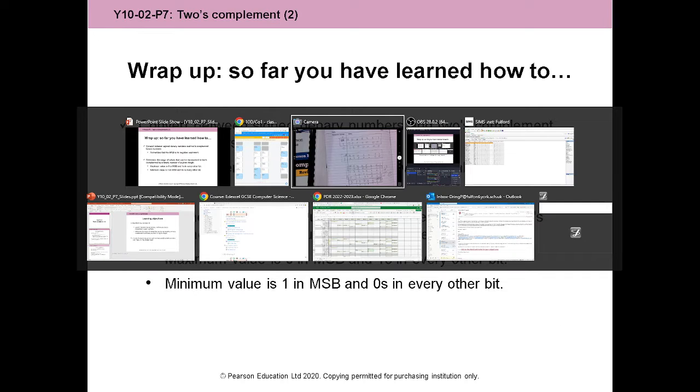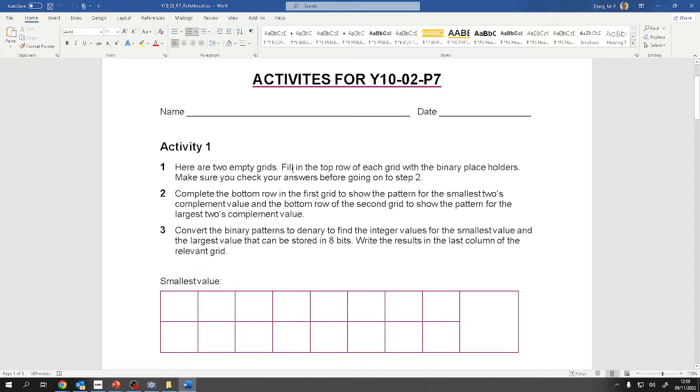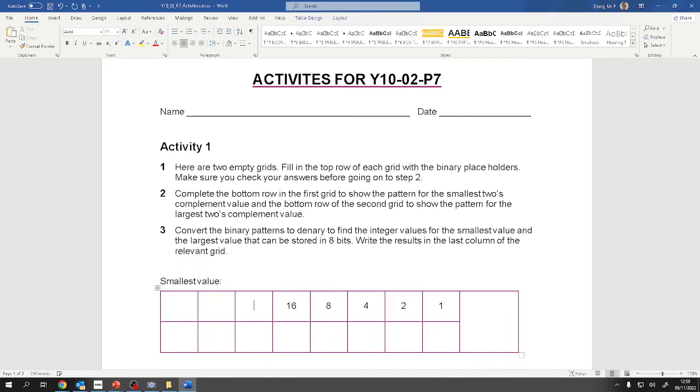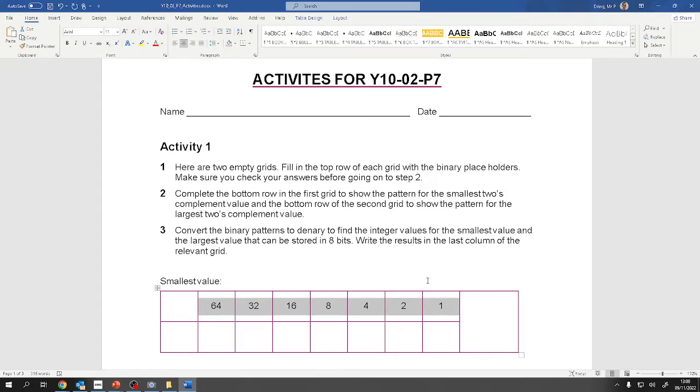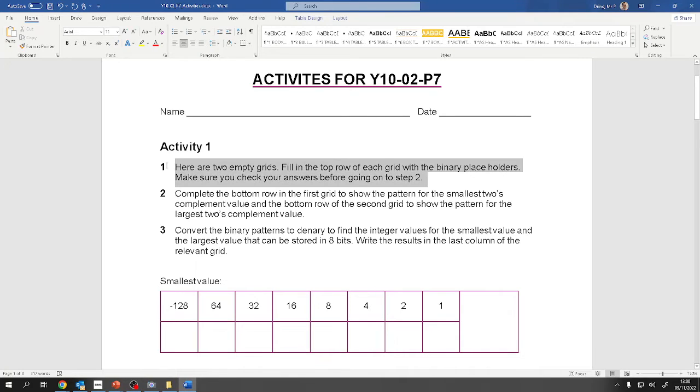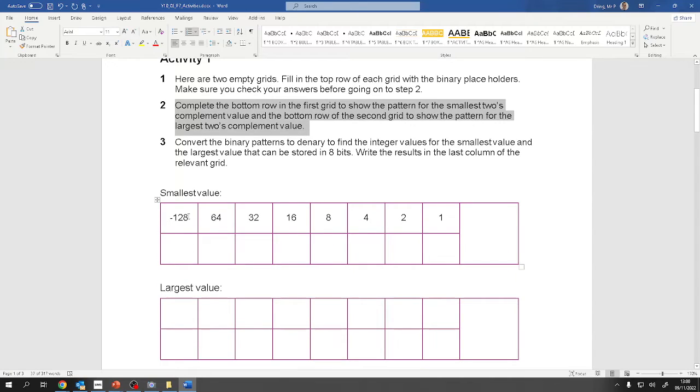So how do we get started on this? Here we go. Two empty grids. Fill the top row of each grid with the binary placeholders. This is two's complement, remember. Least significant bit. I'm pressing shift and tab to move to the left. So all of these are the same for two's complement, for unsigned, and for sign and magnitude. The only difference is that for two's complement, it's not 128 like unsigned. It's not just positive or negative like sign and magnitude. It's minus 128.